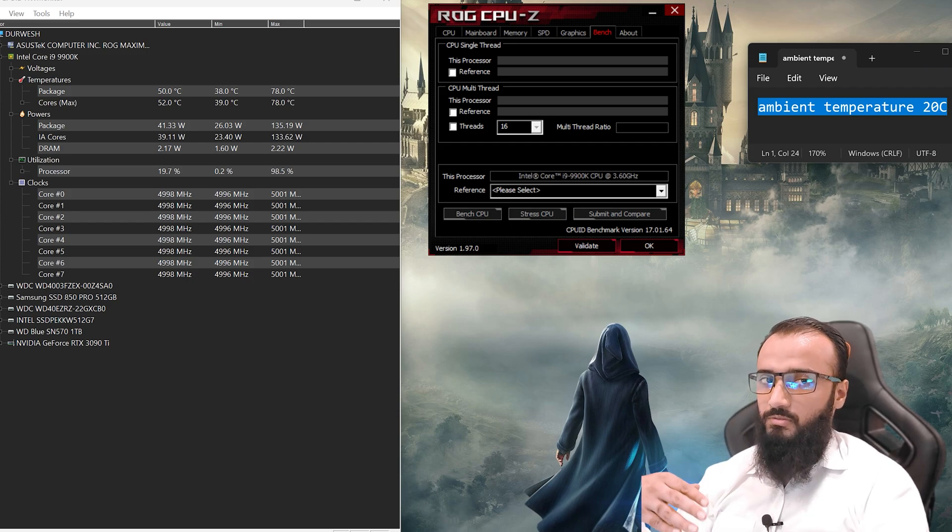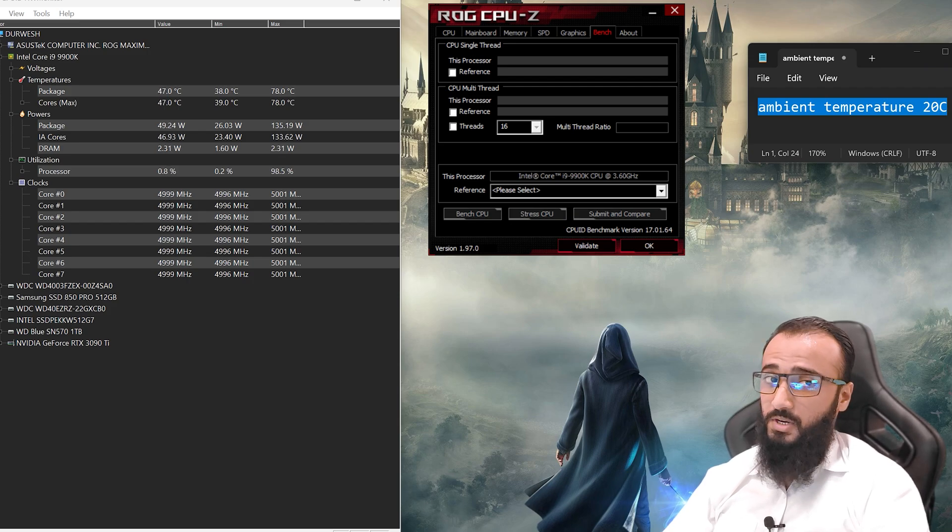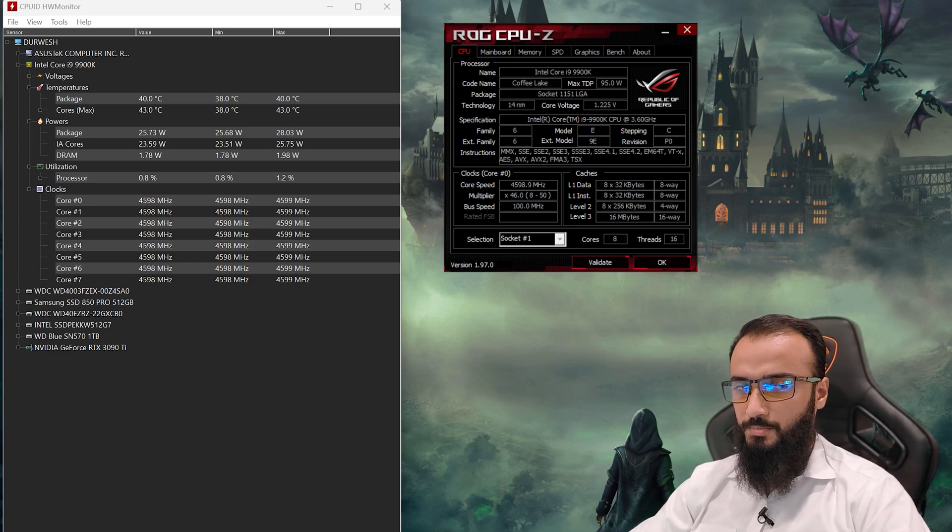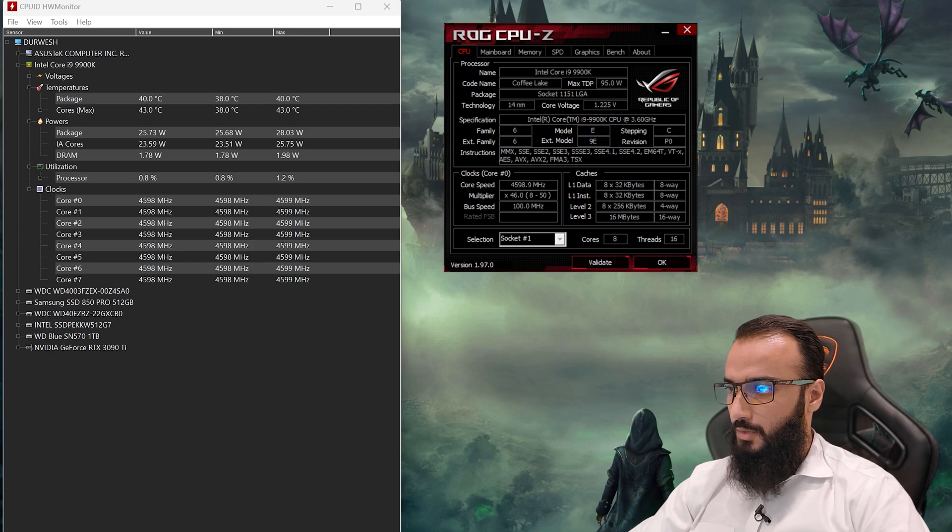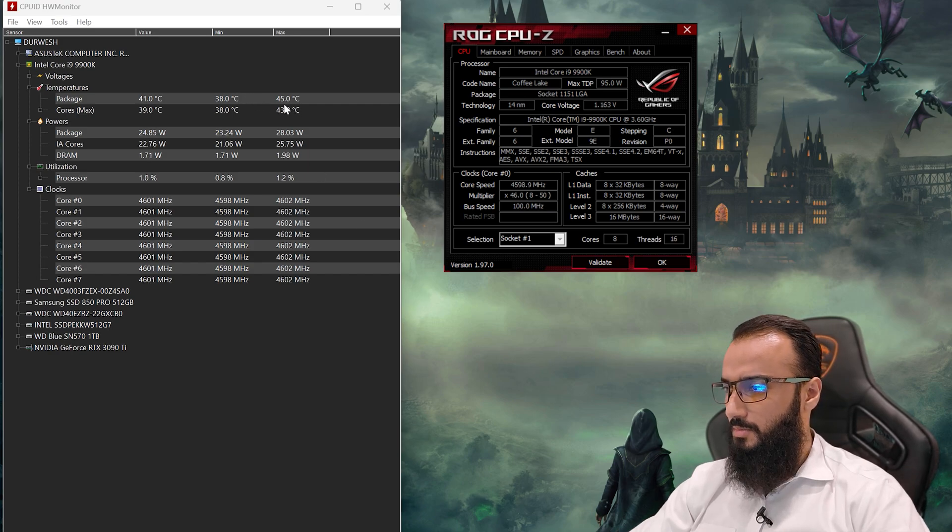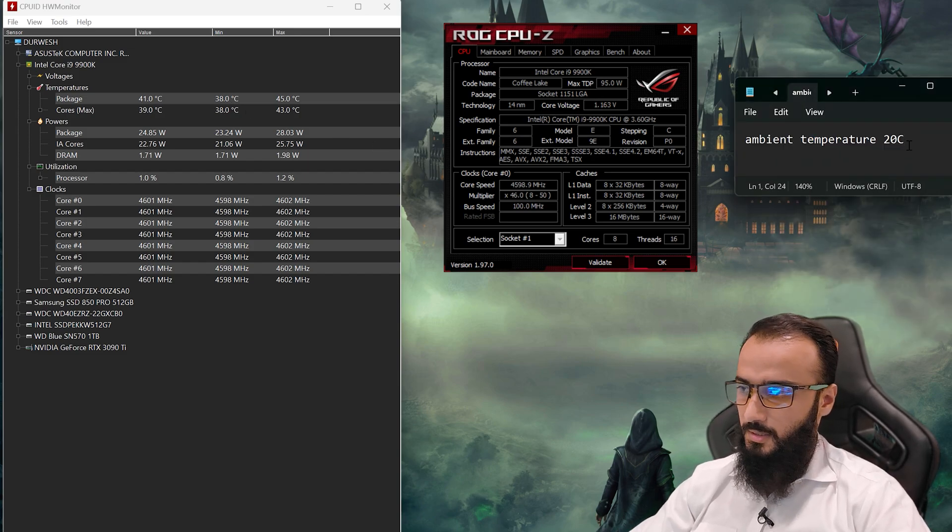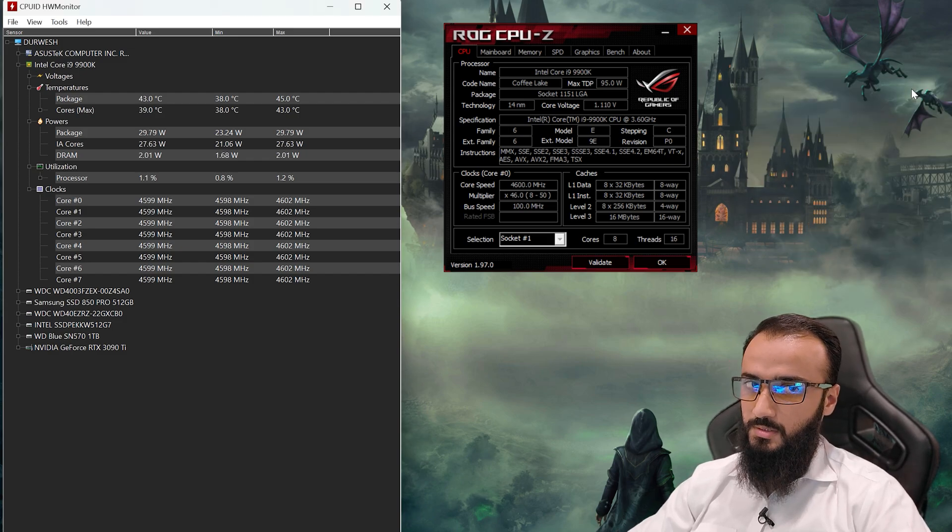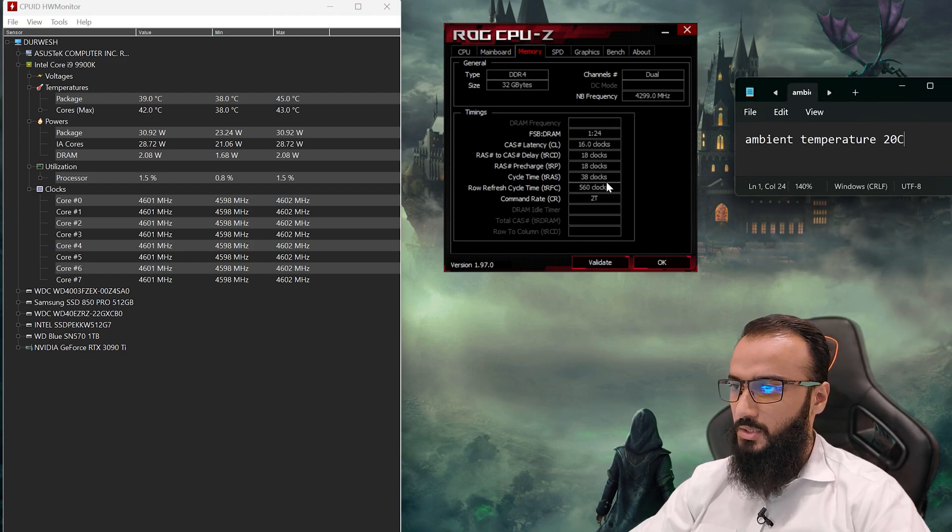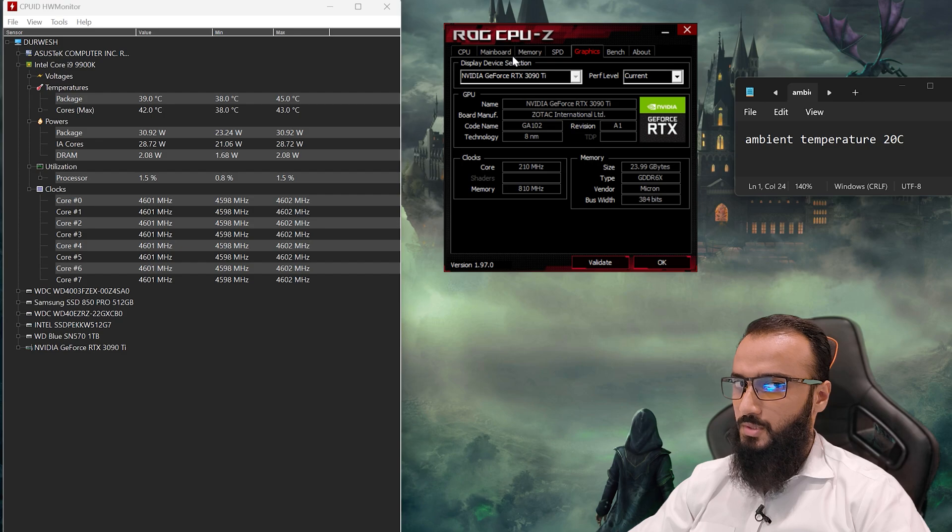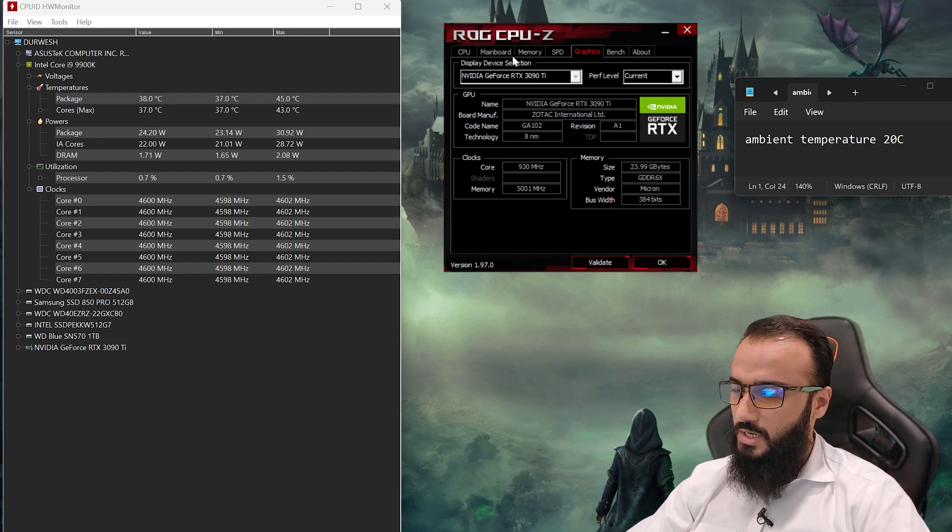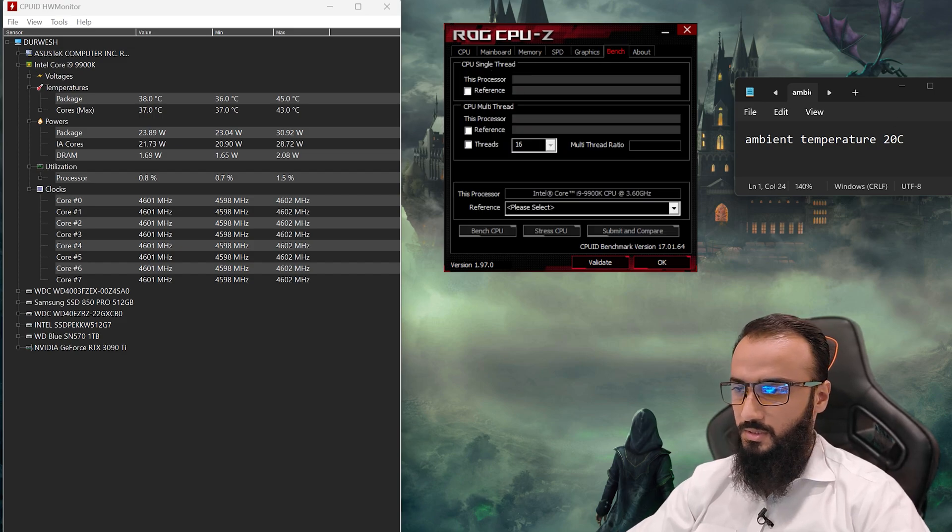I'm back. I repasted the Prolimatech PK-3 Nano Aluminum and right now the idle temp maximum is 45 and the minimum is 38. The ambient temperature is still 20 degrees Celsius. So the moment of truth has come. Let's put some stress on the CPU, and mind you all the CPU settings are still the same. XMP profile is on the standard XMP profile. Let's ramp up the CPU case fans.